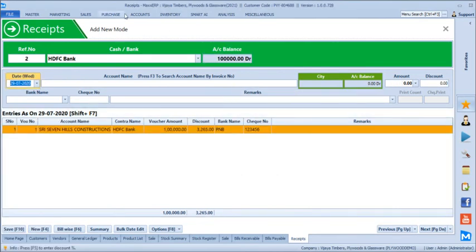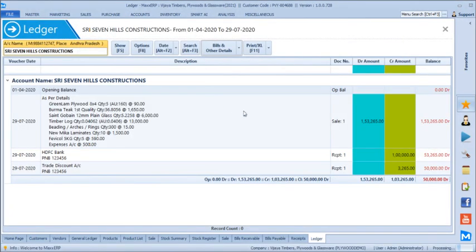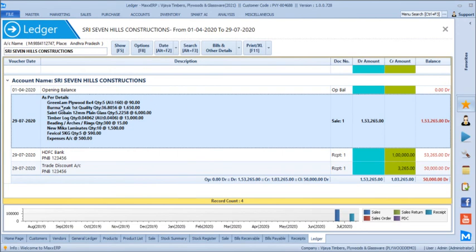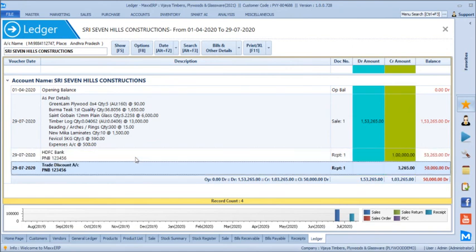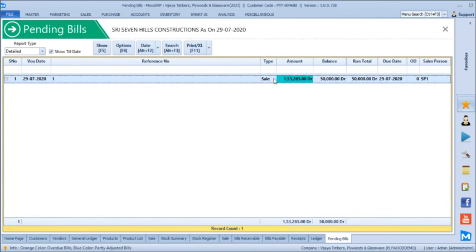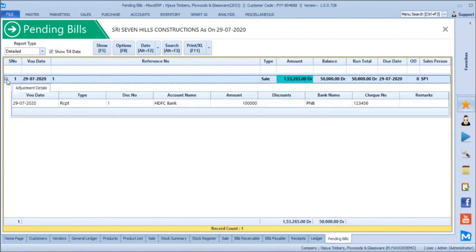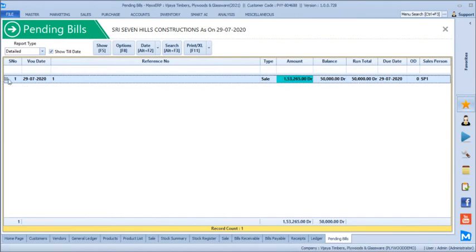Going to the ledger of Seven Hills Construction, we see the complete details. The bill was for a certain value, receipt of 1 lakh was received, and 3,265 was given as discount, leaving 50,000 outstanding. Bill-wise details also show the same — out of 1,53,265 the current balance is 50,000. Opening the plus sign shows adjustment details against the bill.